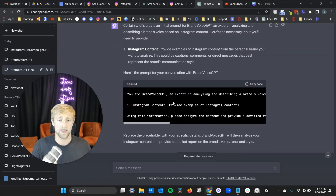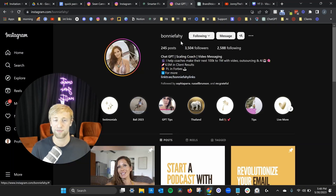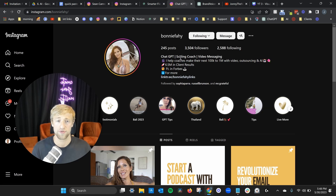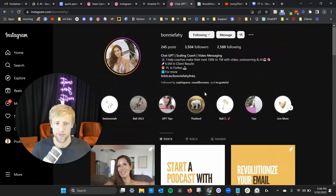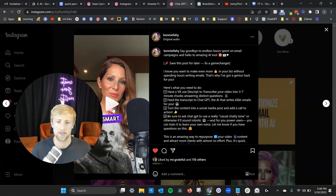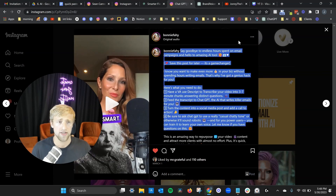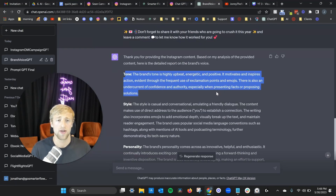I copied that code, created Brand Voice GPT, and gave it some Instagram content as input. For this YouTube video example, I used my friend Bonnie Fahey — she's actually a great coach for helping coaches scale their business and leverage AI. She's followed by Russell Brunson, so she knows her stuff. All I did was copy a caption from one of her Instagram posts and gave it as input to Brand Voice GPT, and it recreated her brand voice based on those captions.